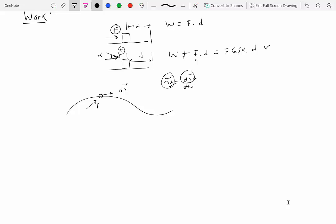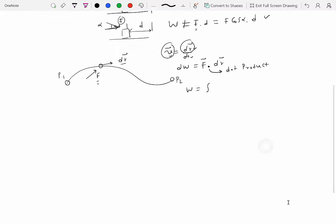In a small amount of time, under the application of force F, the particle is displaced by differential vector dr. The work done by this force over this displacement is given by F·dr (dot product). This is called differential work, dW. To compute the total work done in taking the particle from position P1 to P2, we integrate dW over the path.